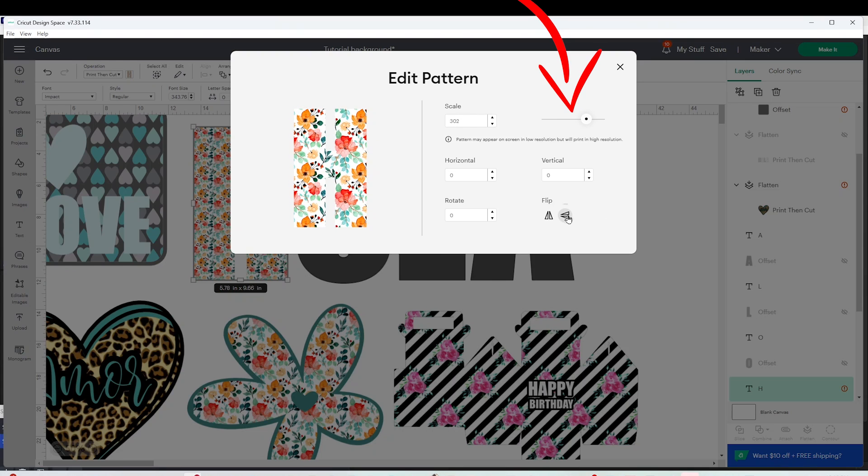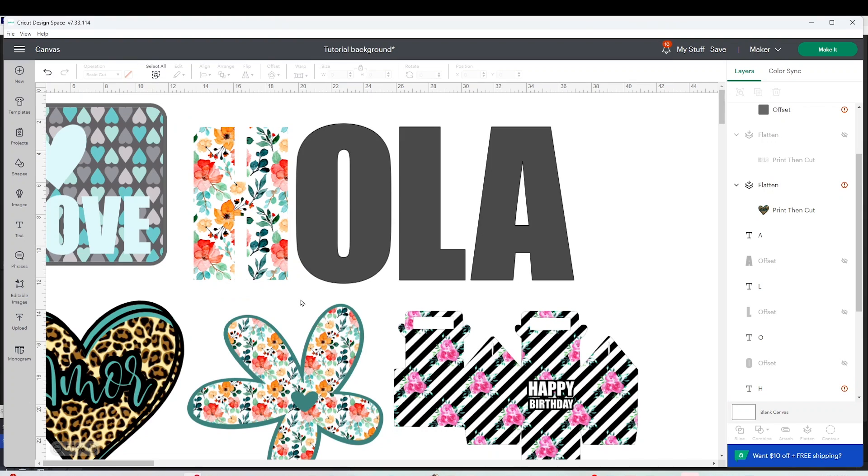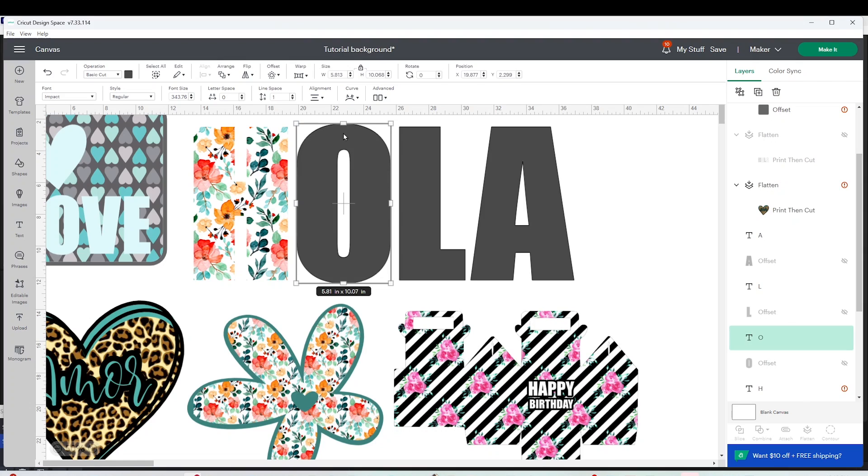When ready just close the window and that was the second way to add background to shapes or letters. Same way I'm going to add background to the rest of the letters.